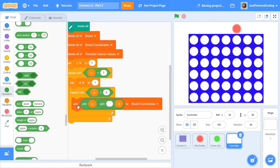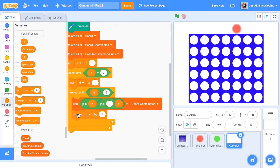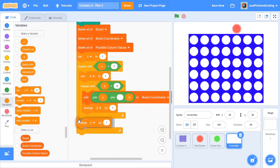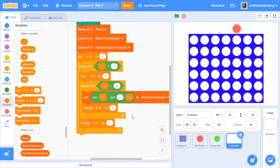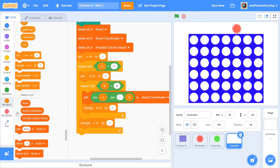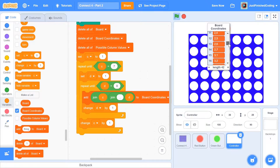Now this will add all the necessary values. If we leave it without incrementing, we'd just get '1,1' 42 times, which isn't what we want. So after adding the coordinate, change d by 1 inside the inner loop, and change c by 1 just outside the inner loop. This ensures the entire board coordinates list is filled with the correct coordinates. When you hit the green flag, you'll see the full list populate nicely.